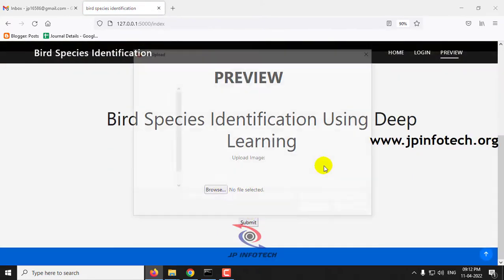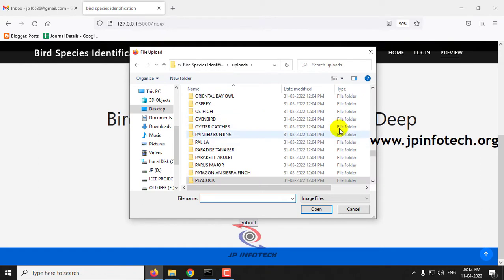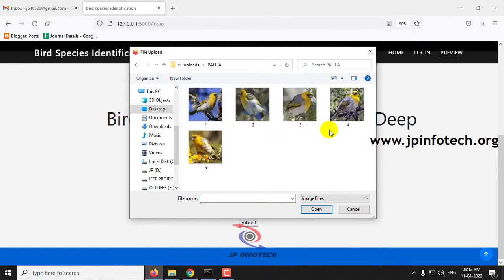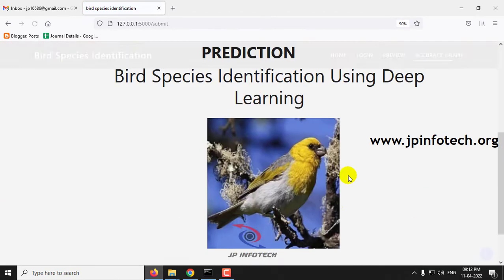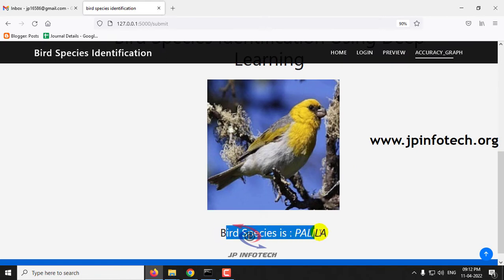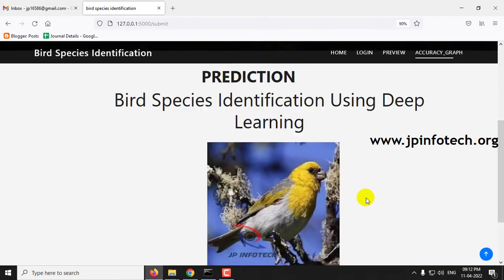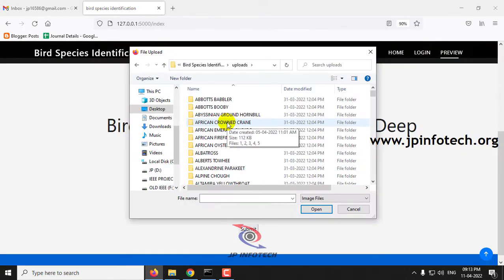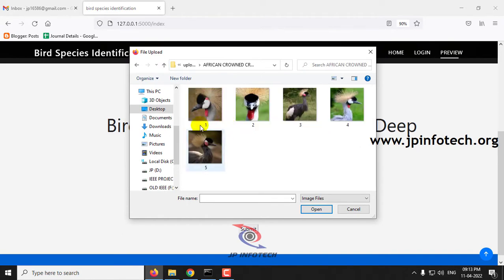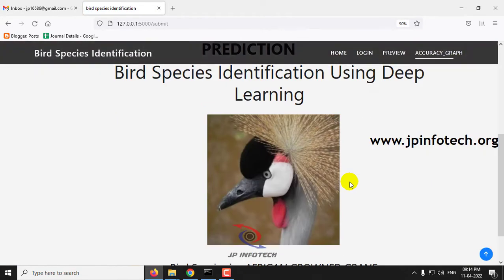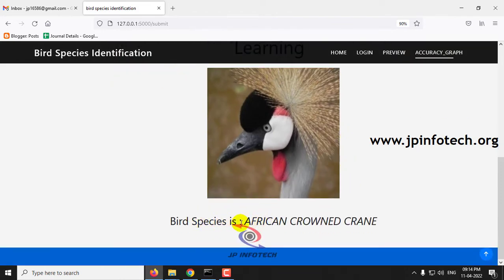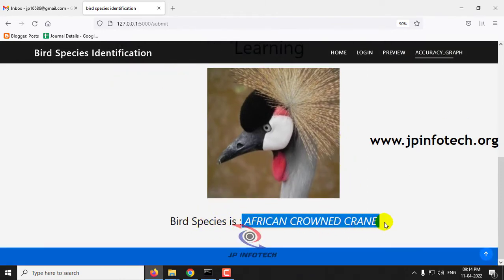Let me go to the preview again and select something different. I'll select this image and click Submit — here you can see the bird species is Palela. Now let me select another one and click Submit — here you can see the result is African Crowned Crane.